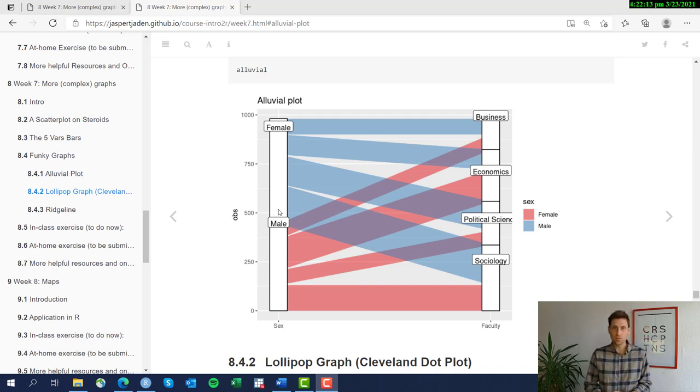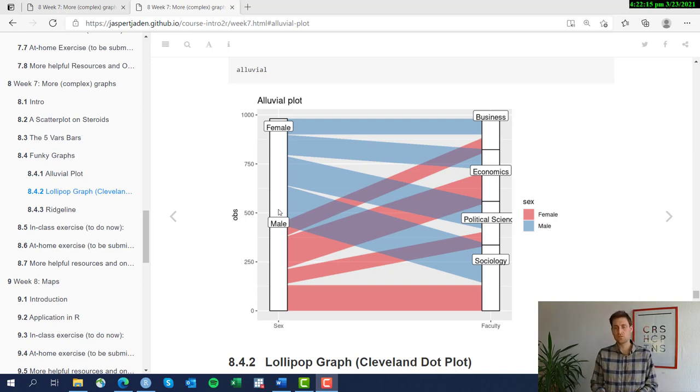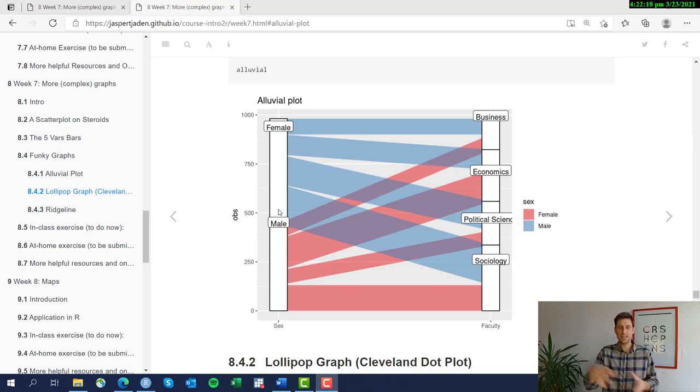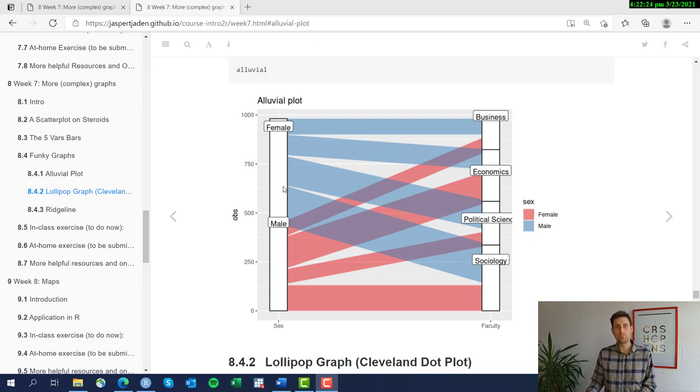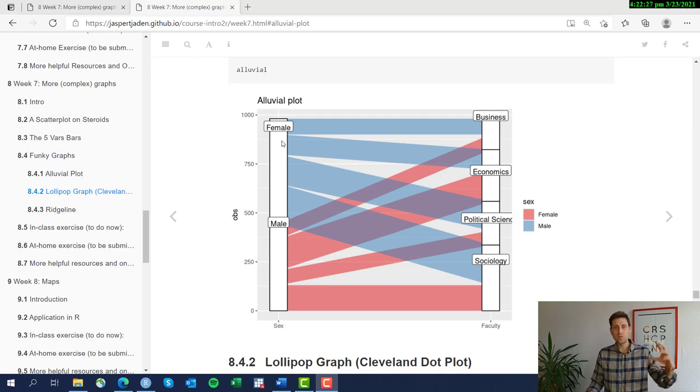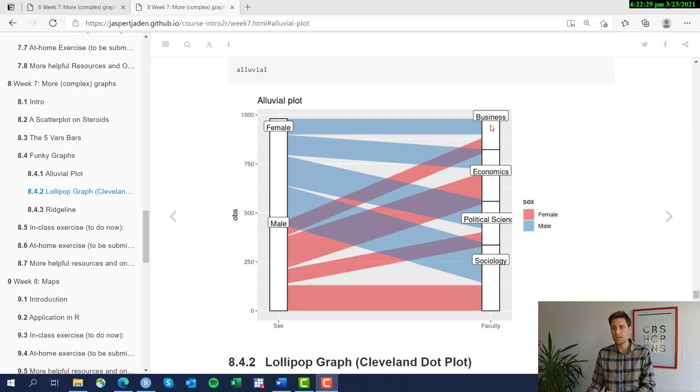The alluvial graph is usually meant to display transitions from one state into another. This example doesn't quite work super well but here we have basically the number of male and female students in our data and how they transition into different faculties.